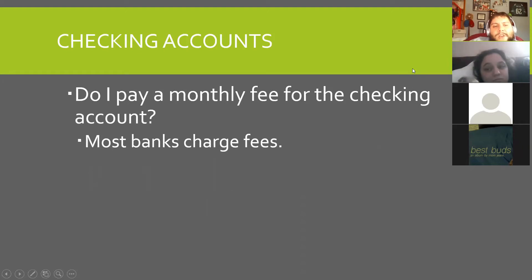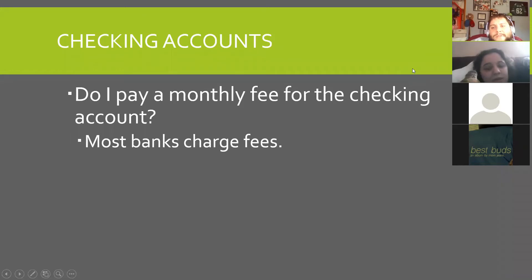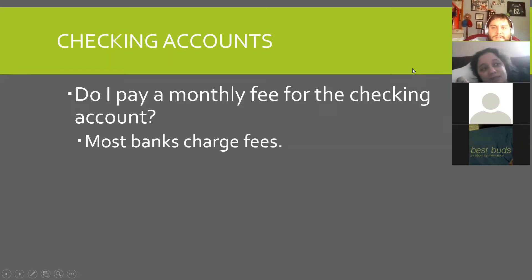Do I pay a monthly fee for a checking account? Most banks do charge you a fee. Some fees are more associated with if you overdraw — things like that. My bank every month gives me cash back — if I use my debit card a certain number of times they give me like $10 back.